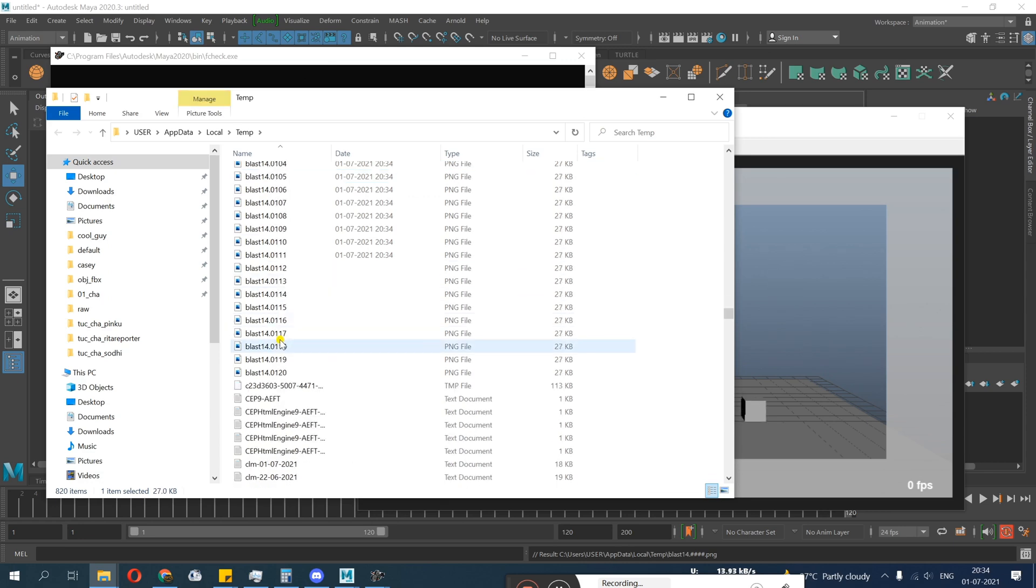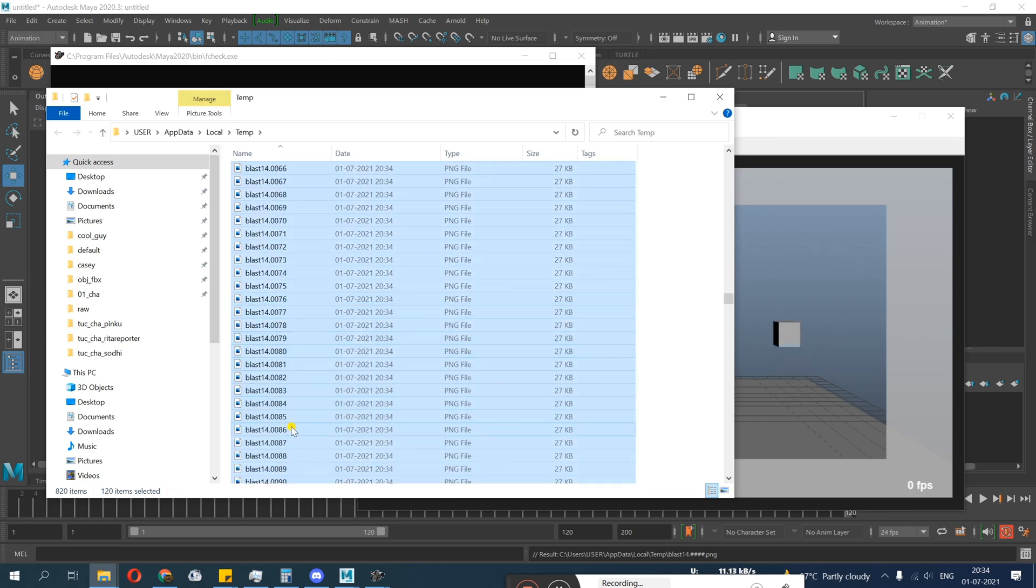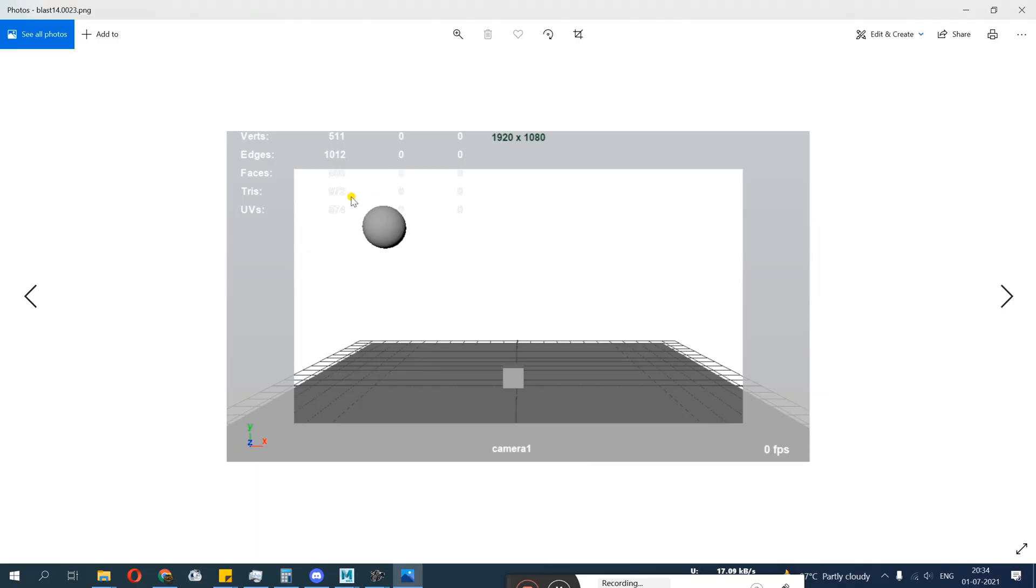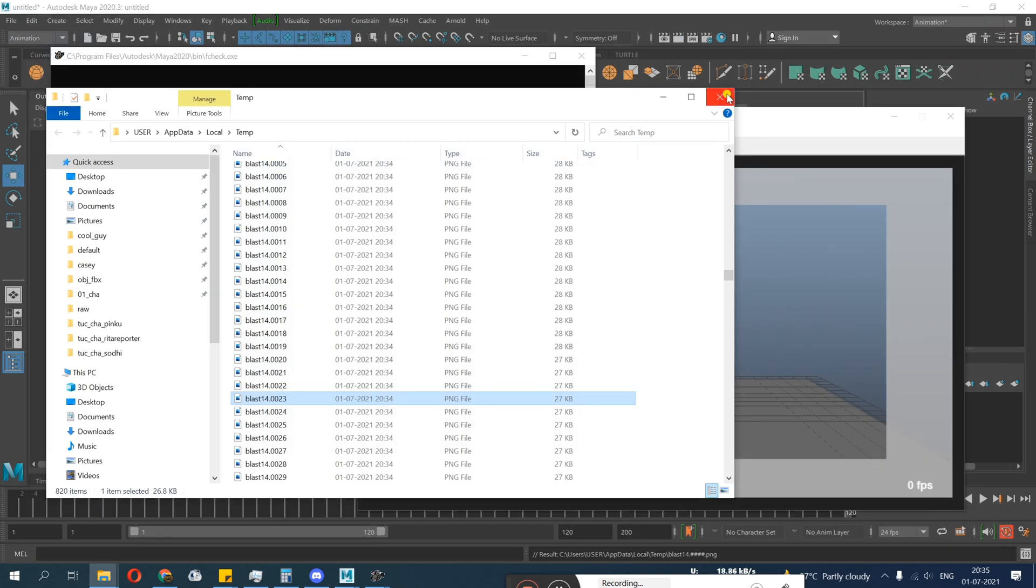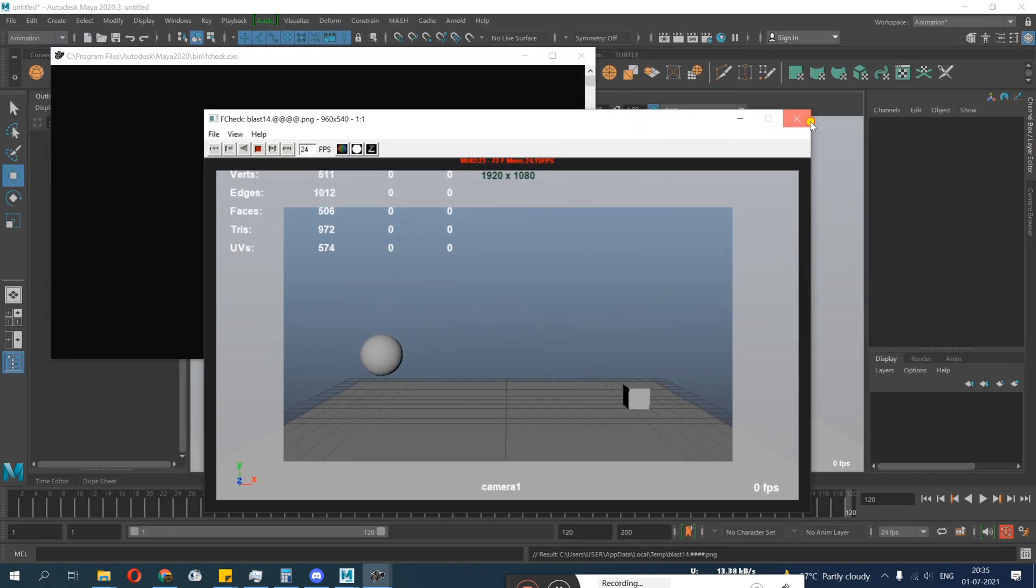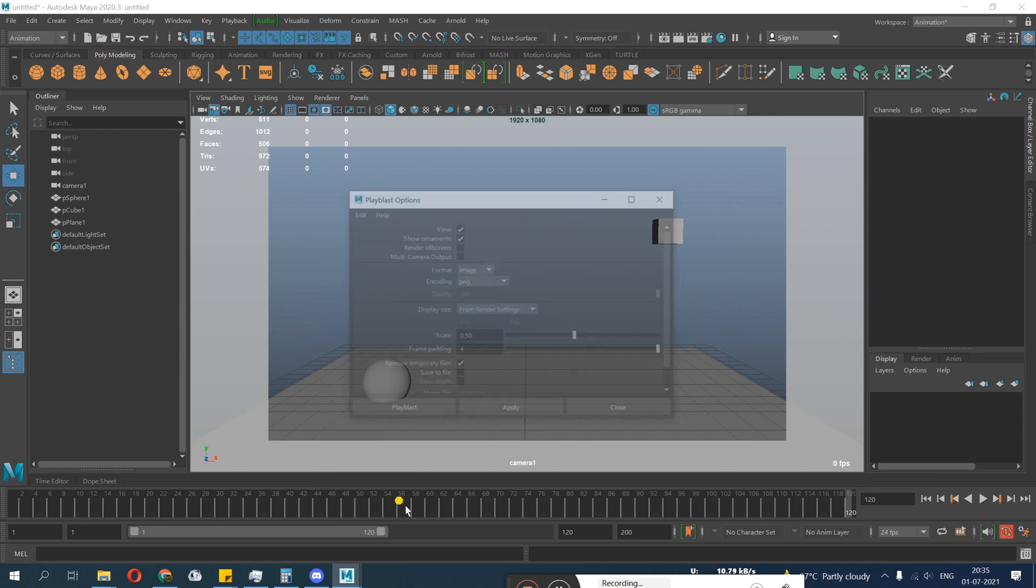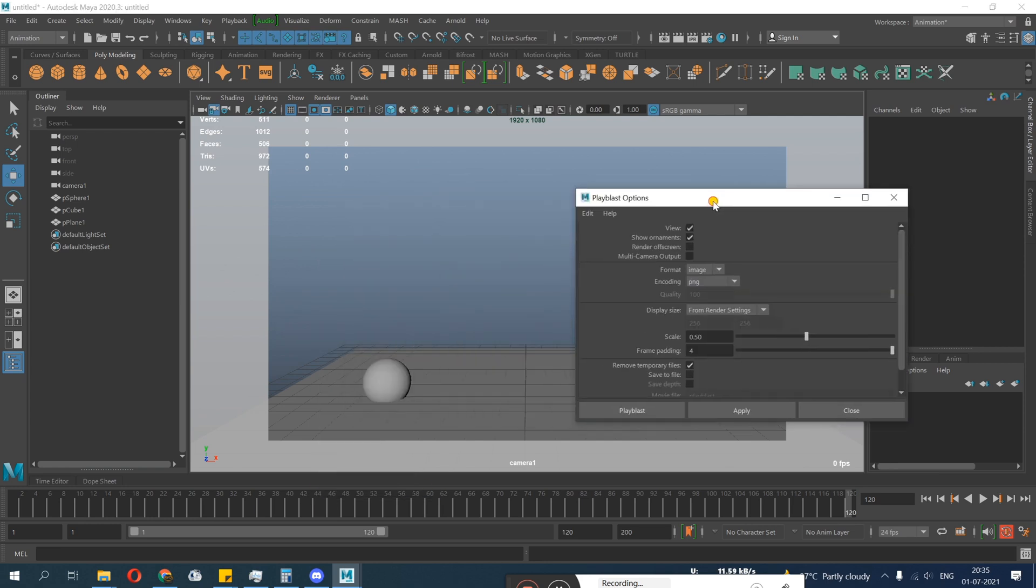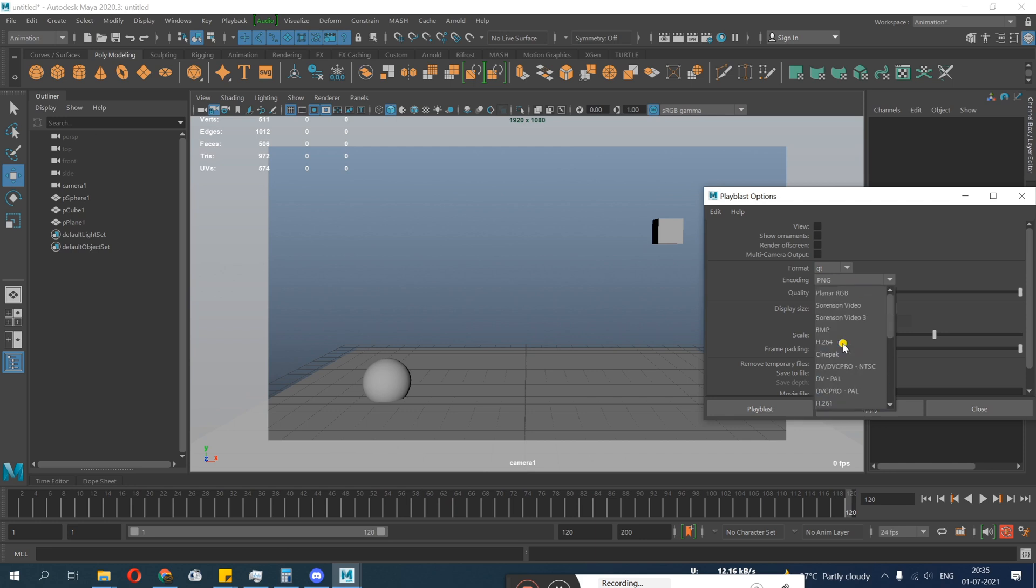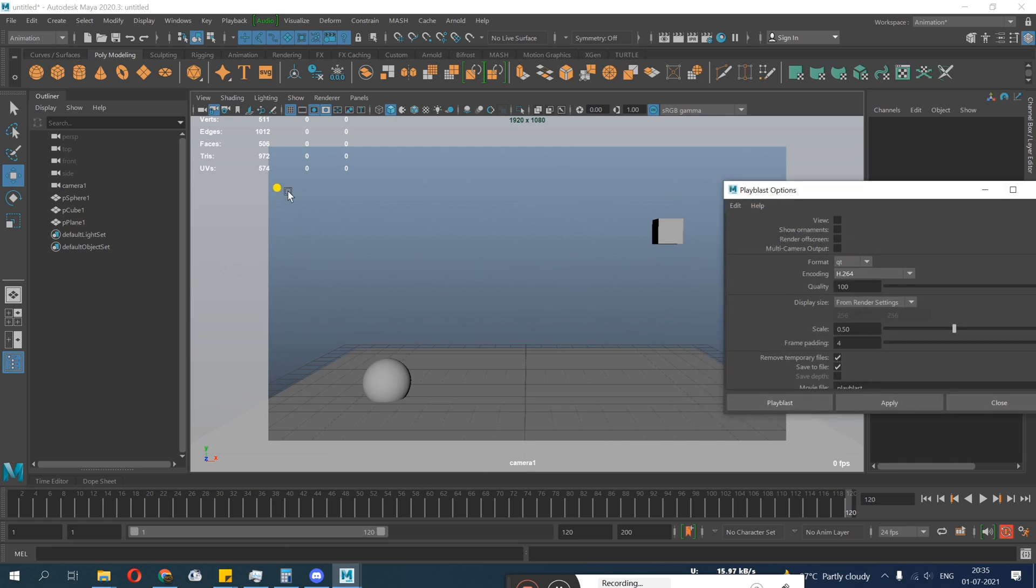You can try that too. I'll just do a quick image sequence. There you can see your format: JPG, PNG, TGA. So JPG and PNG are most common. I'll keep it 0.5 scale just to keep make it fast. Playblast. So remember guys, we are working on temporary. By default it's using F Check to play the image sequence.